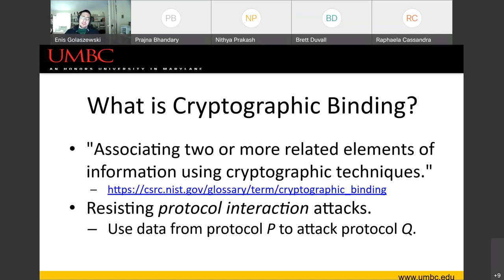Protocol interaction attacks are very interesting. It's this idea that you can use data from a protocol P to attack protocol Q. So you take a message from P out of context, twist it, and apply it to protocol Q. Same idea is what the reporters are doing to Professor Sherman. Any questions about cryptographic binding? Because this word is going to come up a lot.